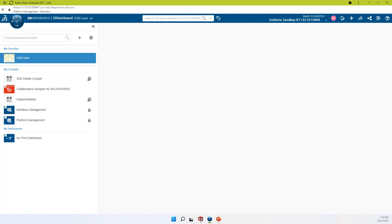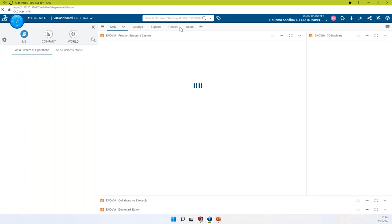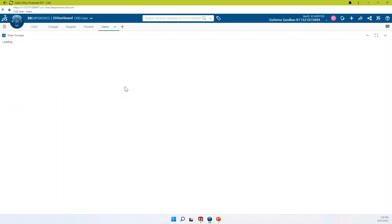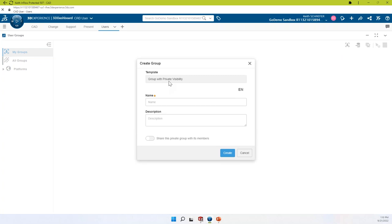I'm going to flip back to my standard CAD user and bring up my user group. I've created a dashboard tab just for my user groups, so we'll go ahead and load up my users tab. You're going to see there are no groups yet — this is a bare platform. I'm just going to tell the system that I want to create a new one, and we're going to call this GoAE Team. You don't have to have a description, but we're going to put it in there anyway.